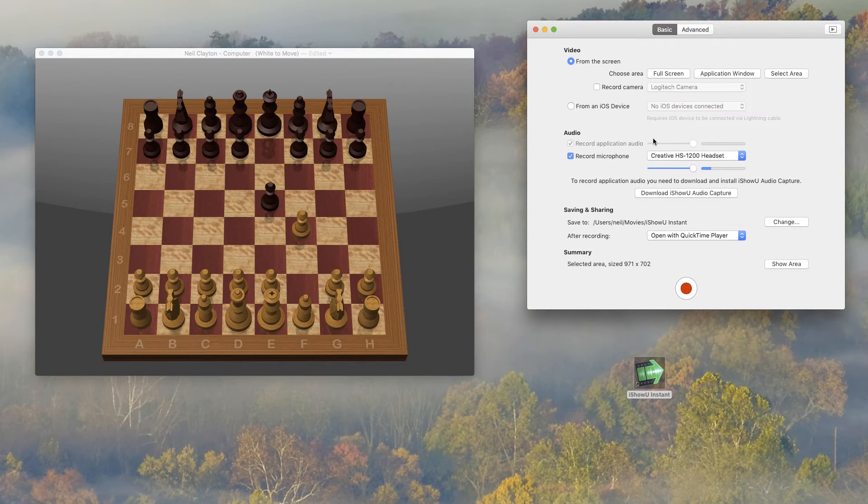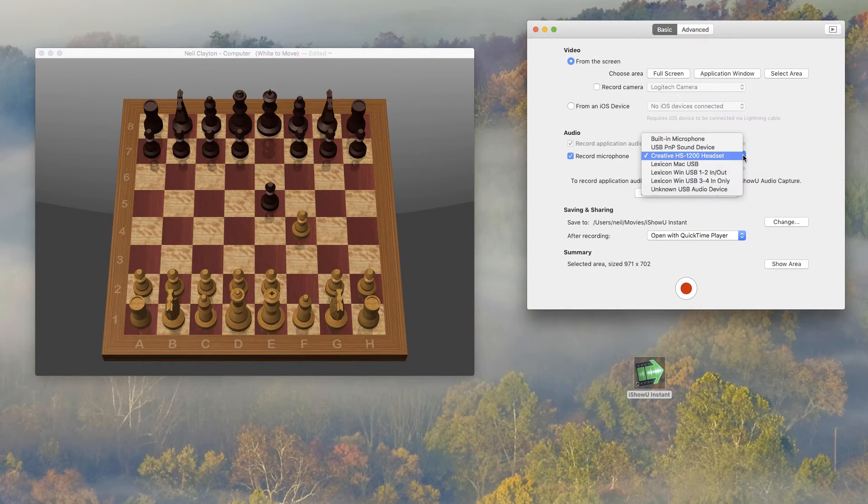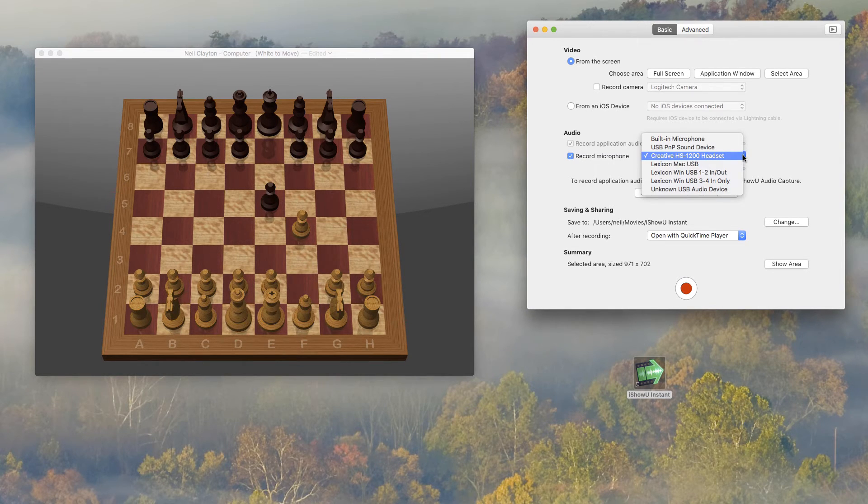Now when you're recording a screen, you're generally explaining something. So recording the mic is a good idea as well. I've got a headset mic, so I'll choose that.